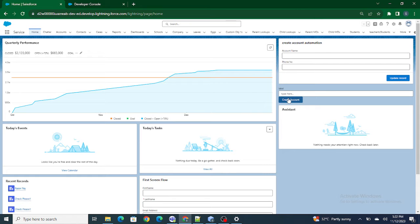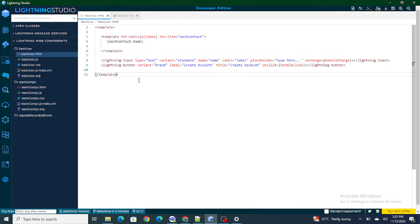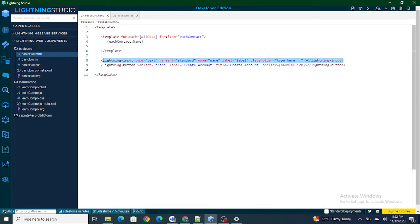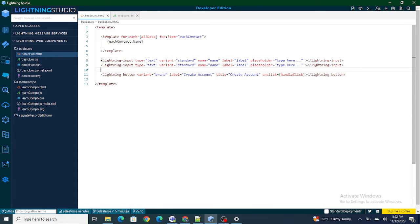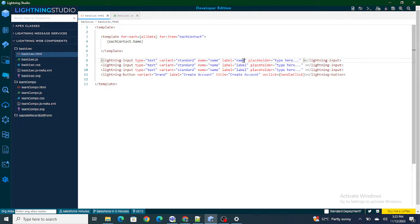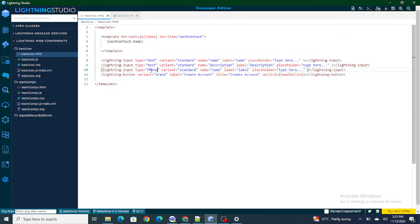First we need multiple input fields, so we are going to move to the LWC component that we have already created. I'm going to remove the onChange handler as we don't need it anymore. I'll create multiple input fields: one to capture the account name with label 'name', another to capture the description with label 'description', and the last one to capture the phone number with name and label 'phone'.